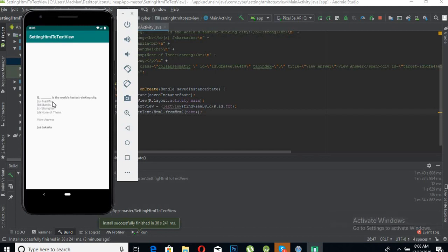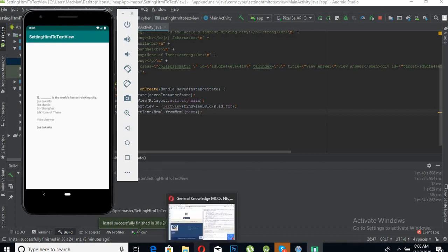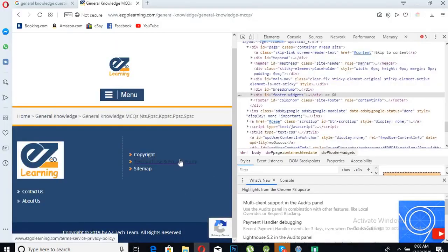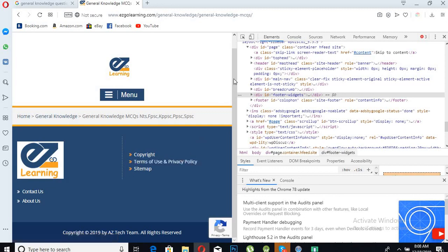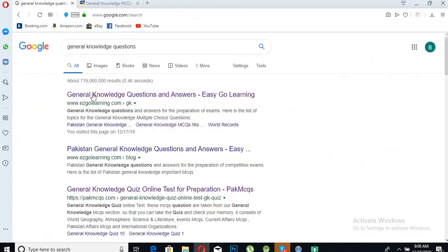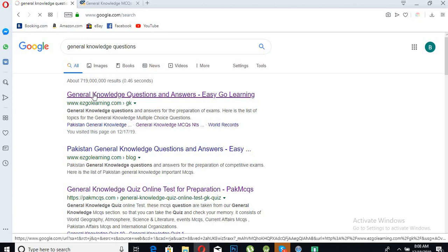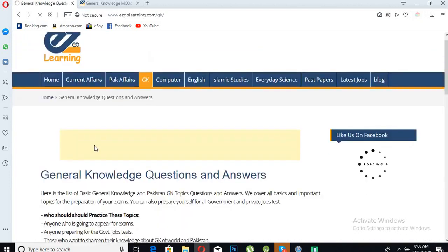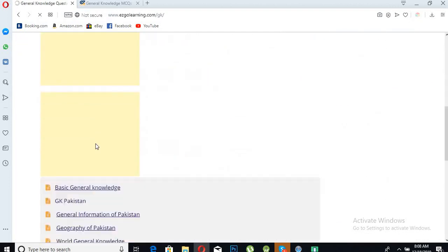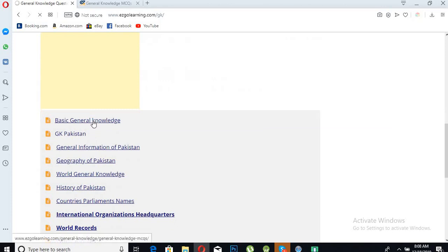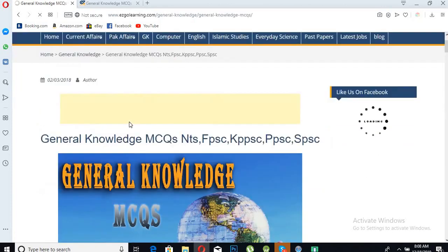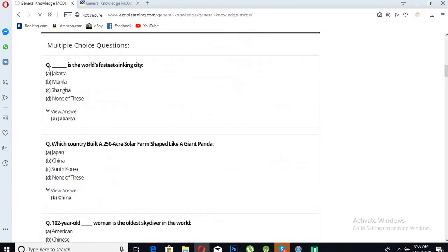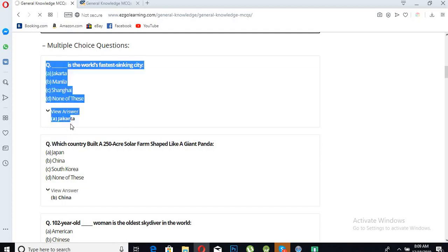You can see this question is "The world's fastest sinking city" and the answer is Jakarta. We have the same question and the same sequence as in this website. If we go back to this website and click Basic General Knowledge, and now if you see this question, it is the same as the one shown in the Android app when it parsed the HTML.